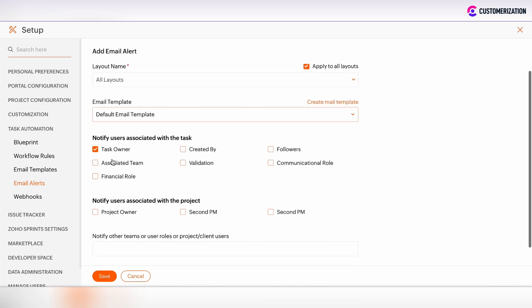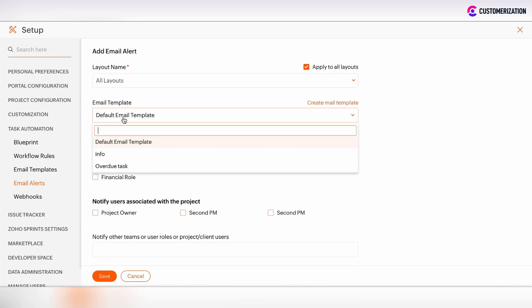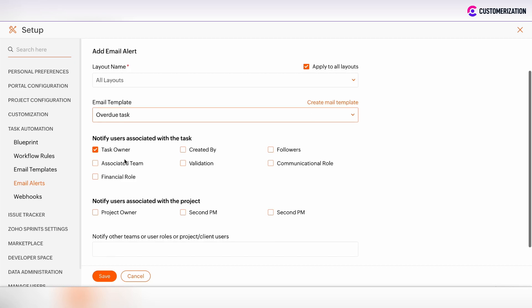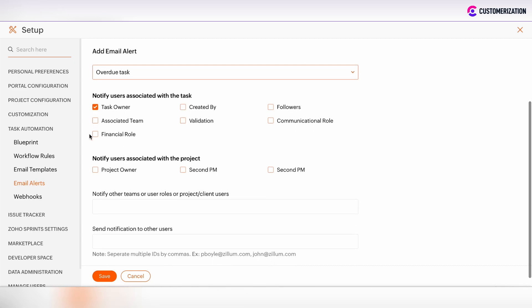And then click on the drop down menu to choose the overdue task email template which we have created. There is also the possibility to create a mail template directly from email alert section. Here we can define which users will be notified by this email template.